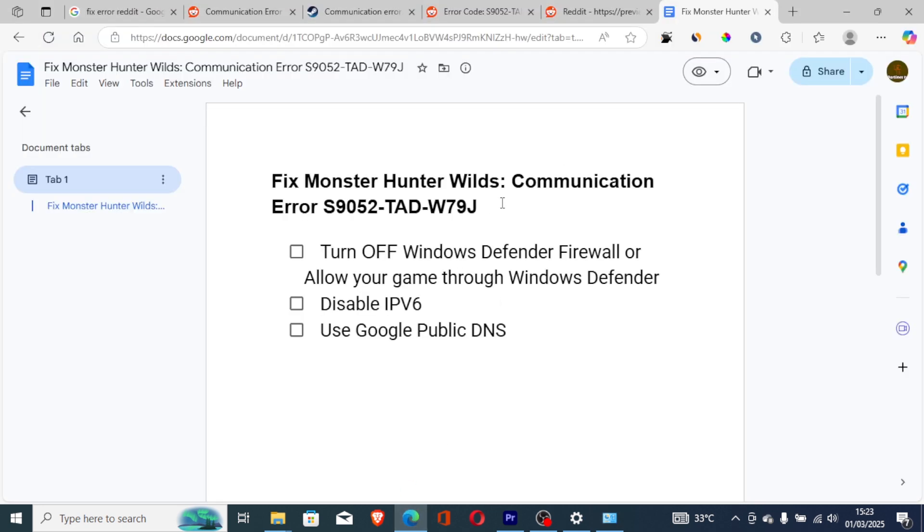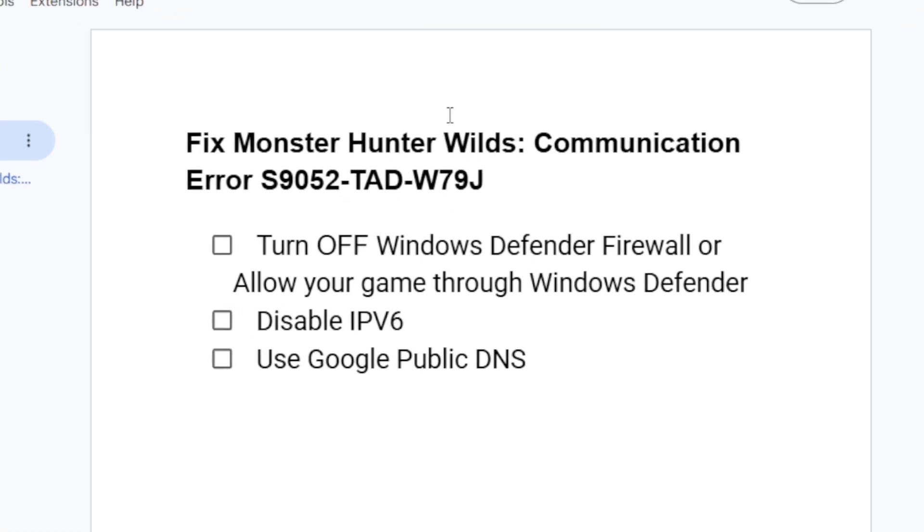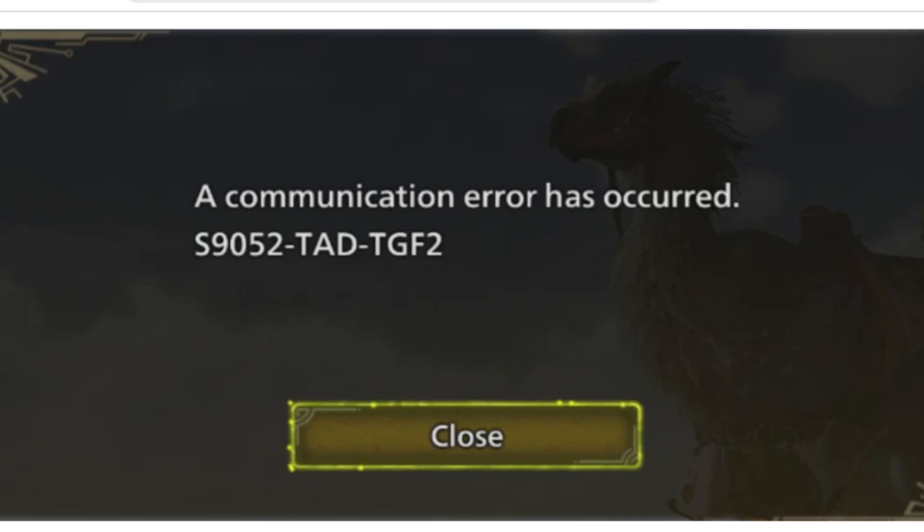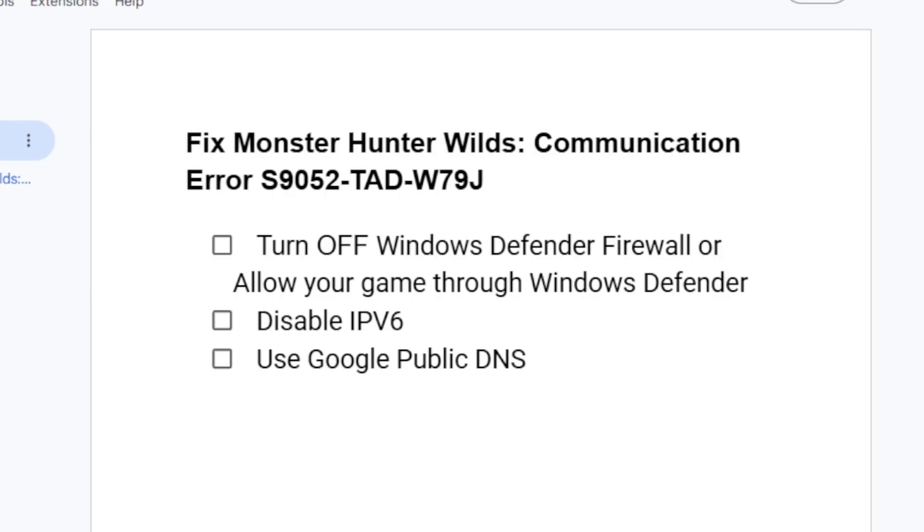So this is the best guide on how to fix Monster Hunter Wilds communication error. Make sure to follow the instructions very carefully and you'll be able to resolve this issue. Thank you.